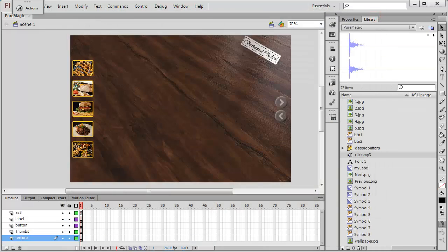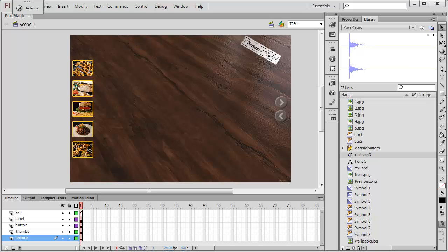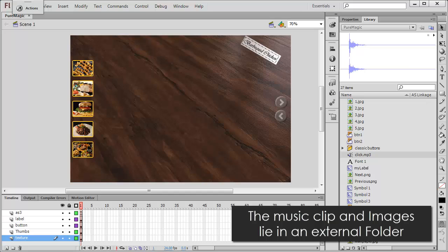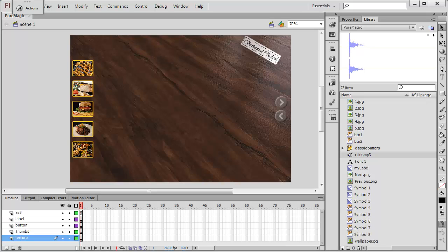So guys, so many things came across. I'm sure you might have understood that not only is this a slideshow, a photo gallery, button controlled, it's also thumb controlled. It has background music, all the pictures are coming in from an external folder.